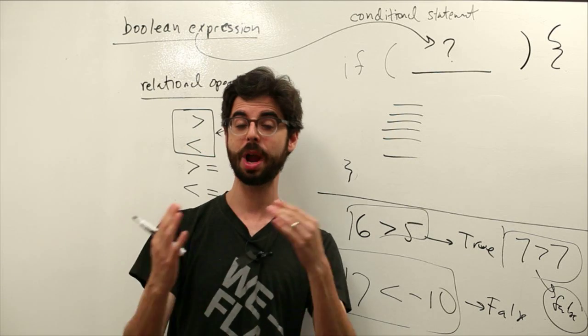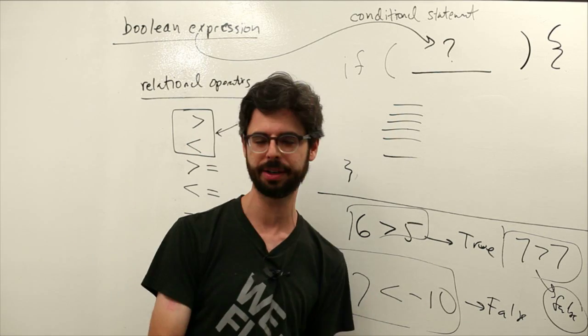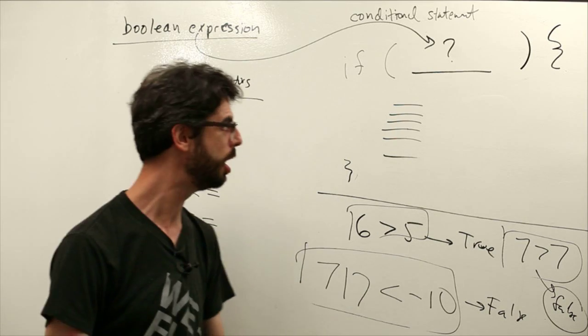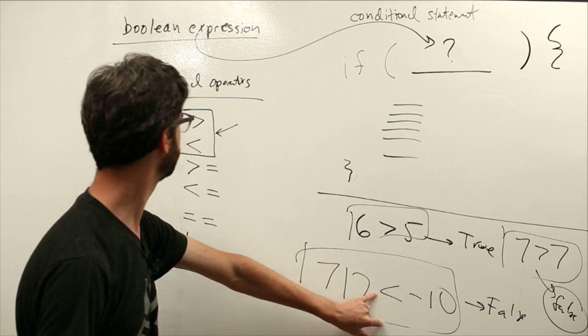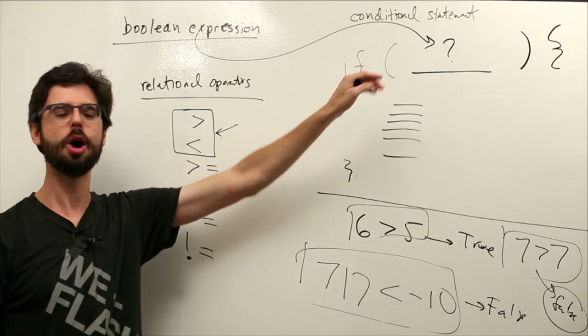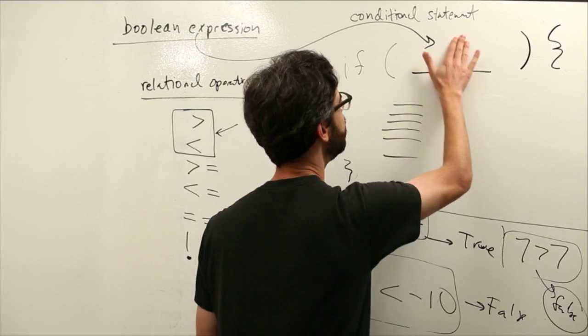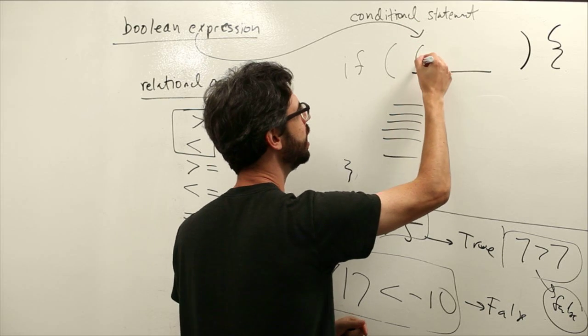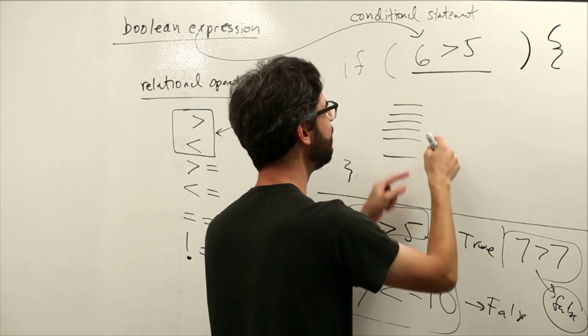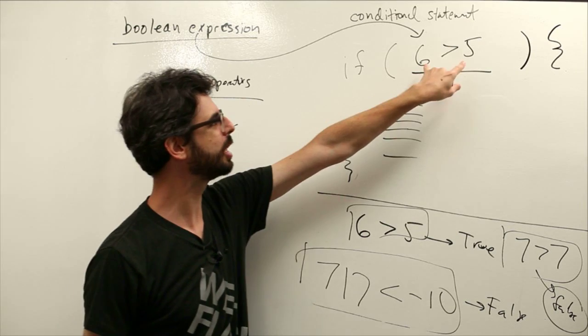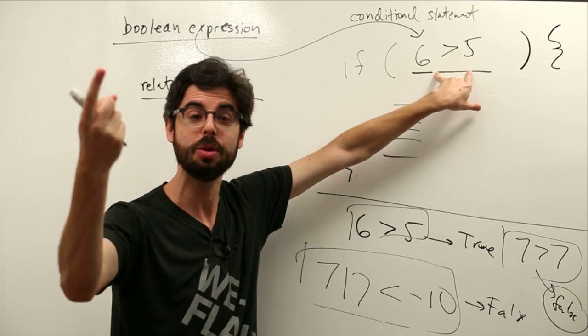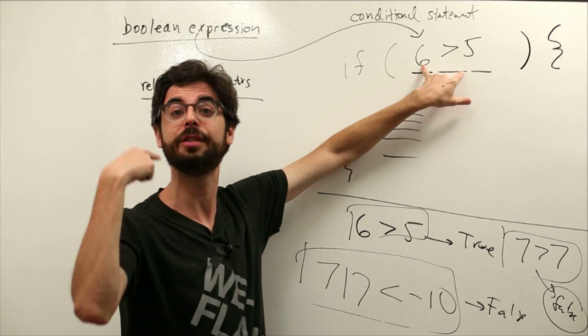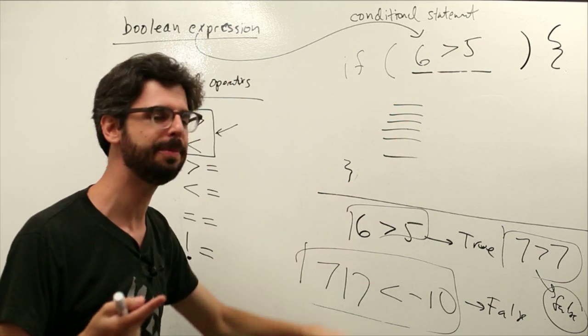So we can see these are the types of Boolean expressions that we can write with these relational operators. Is one value greater than another value? Is one value less than another value? Less than or equals, equals, not equals, etc. So these are Boolean expressions using relational operators. That must mean they go in between the parentheses up here. Because this is where you put your Boolean expression. If six is greater than five, execute that code. If this expression evaluates to true, execute this code. If this expression evaluates to false, skip and keep going. Don't evaluate that code.